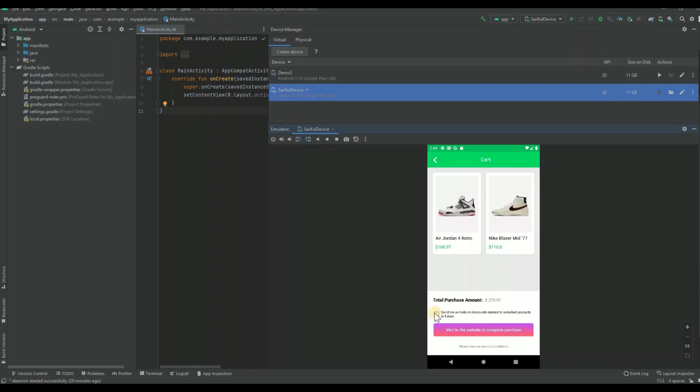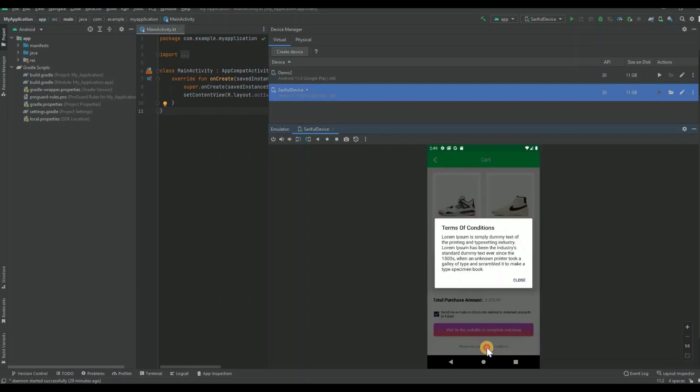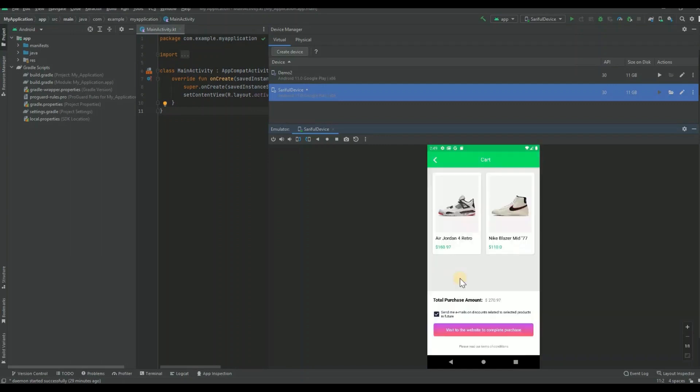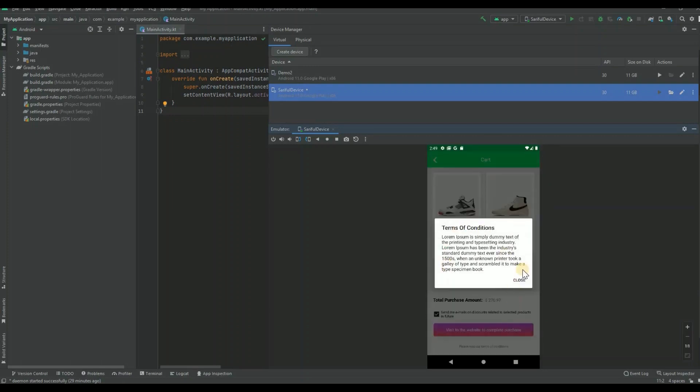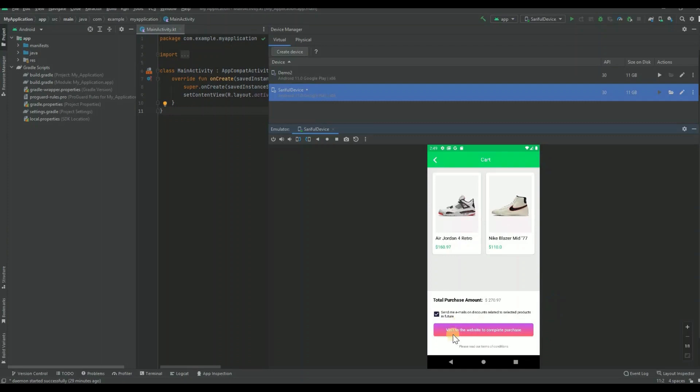Then there is a checkbox option - select email. And there's a terms and conditions here. If you long press there, it will show you the terms and conditions. So that's another gesture use case about the long press. Then if you click on visit the website to complete purchase, click on there.